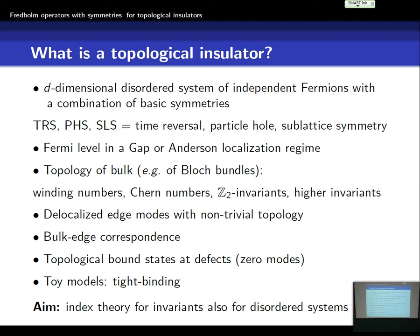The edges of these systems are connected to the bulk topology by the bulk-edge correspondence, which I want to describe. And other effects connected to bulk topology are zero modes, which you might know from the Dirac operators, and that's really similar.